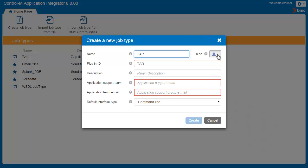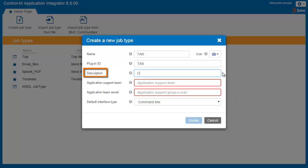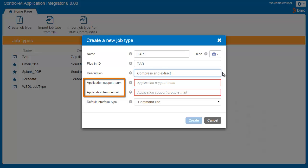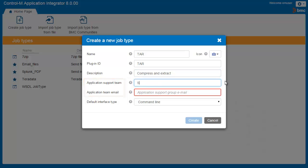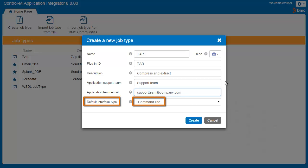Next, let's choose the icon that we want to appear in the job palette. A default value for the plugin ID is automatically entered. Here, you enter a description. In the Application Support Team and Application Team Email fields, enter the name of the team responsible for this application and their email address. If there is a problem executing these jobs, this information will appear in the job log. We are creating a command line interface type, so we will leave the default value.